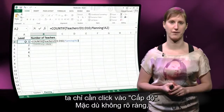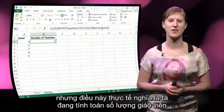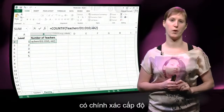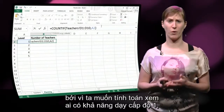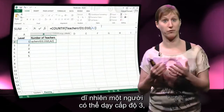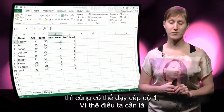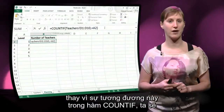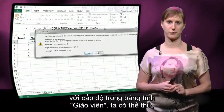So we can just click the level. What this actually means, even though it's not really clear, is we are calculating the number of teachers that is exactly equal to this level in the first column. And that's actually not what we want, because we want to calculate who is able to teach level 1. Someone who is able to teach level 3 is of course also able to teach level 1. So instead of this equality in the COUNTIF, we would like to have a comparison — we want to compare the level to the level in the teacher's worksheet.